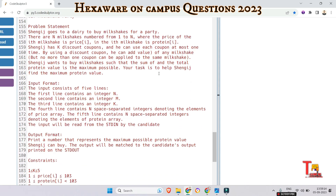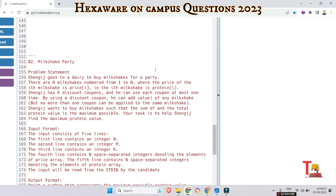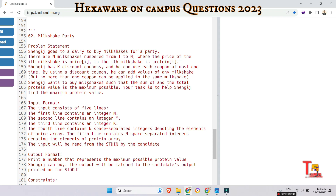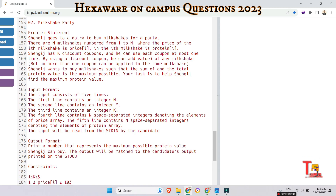The next question is regarding the Milkshake Party. Sengish goes to a dairy to buy milkshakes for a party. There are n milkshakes numbered from one to n, where the price of the i-th milkshake is price[i] and the protein value is protein[i]. Sengish has k discount coupons, and he can use each coupon at most one time. By using a coupon he can add value to any milkshake, but no more than one coupon can be applied to the same milkshake. Sengish wants to buy milkshakes such that the total protein value is the maximum possible.